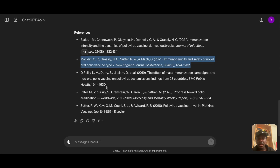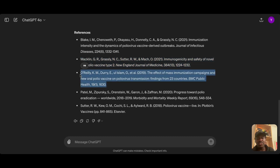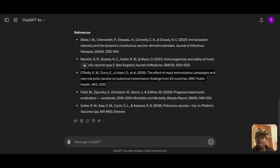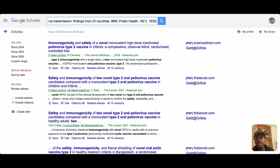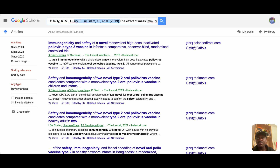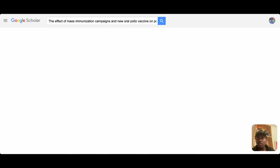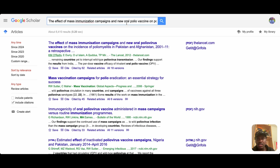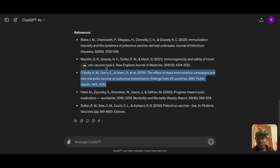Now let's check the third reference. BMC Public Health is also indexed in Google Scholar — if a paper exists there, typing the full title will surface it immediately. Searching now — this is not real. There's something close, but that paper has a different focus. ChatGPT 4o made this one up as well.